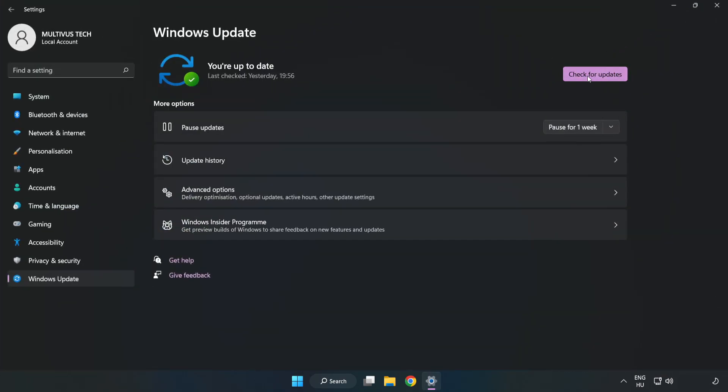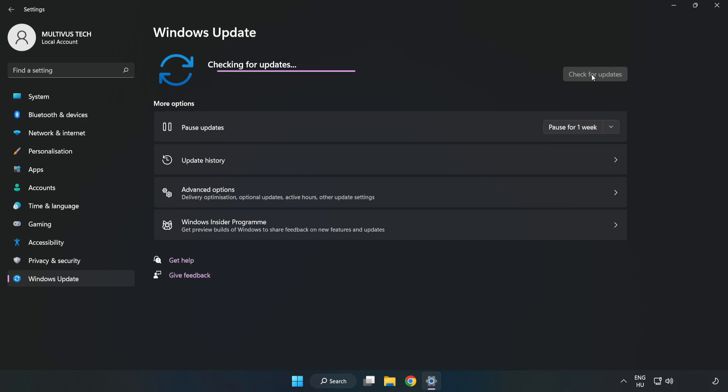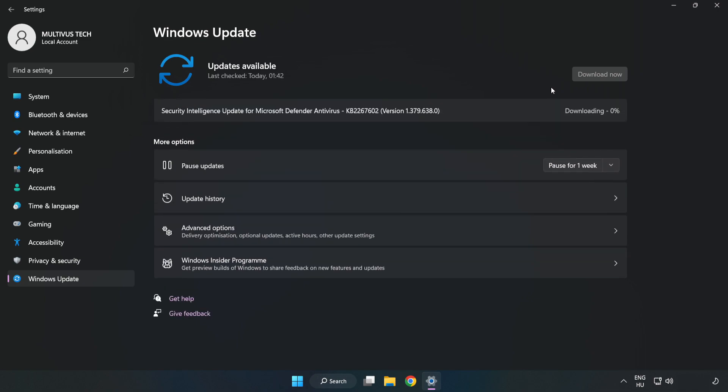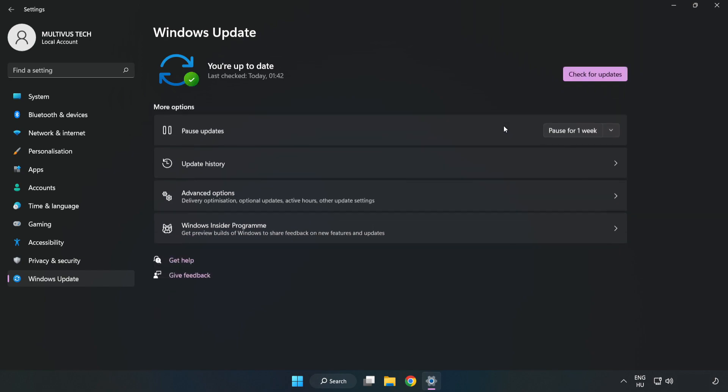Click check for updates. After completed, click close.